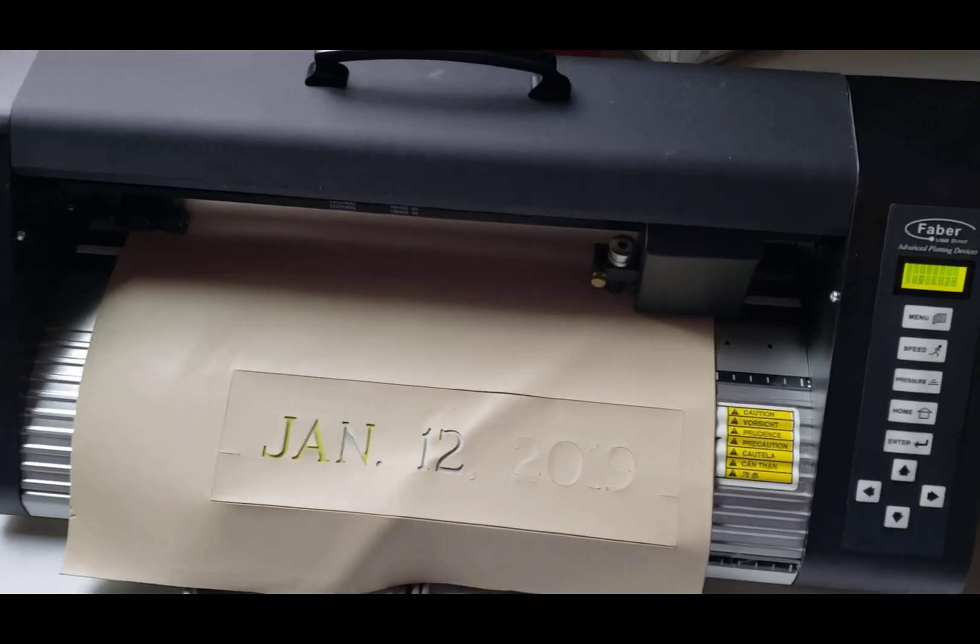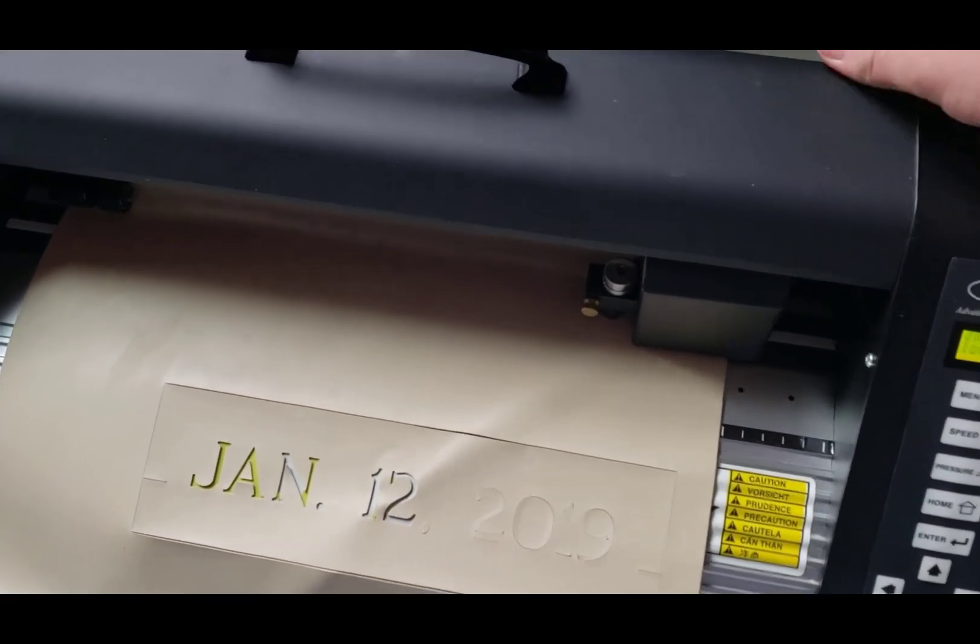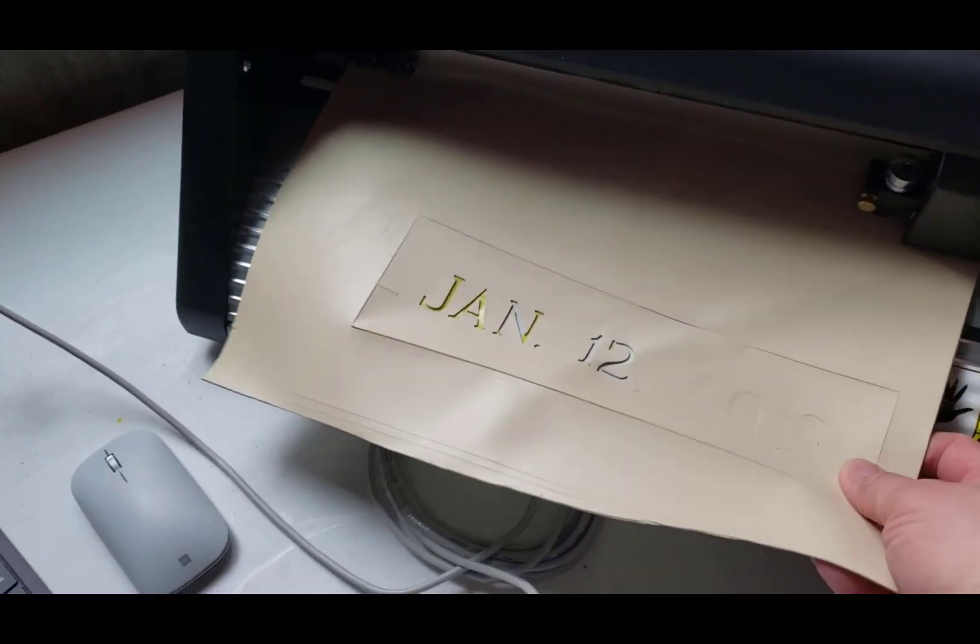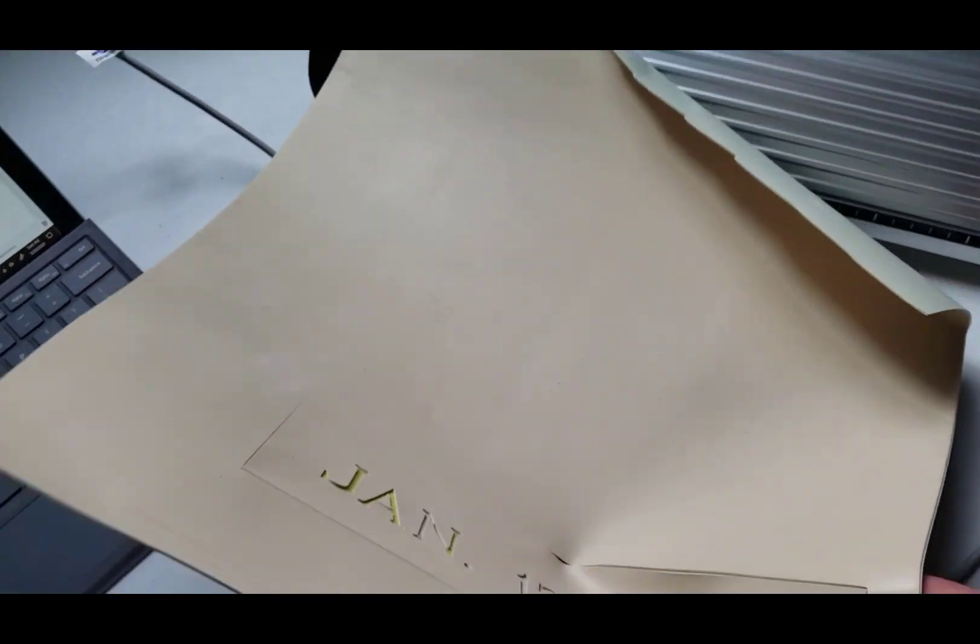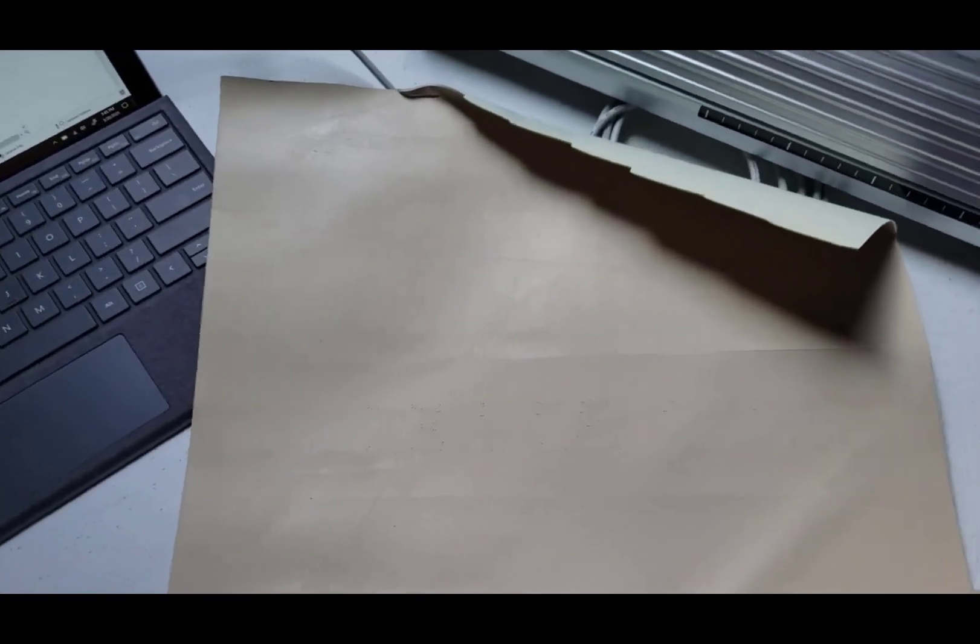Alright so now it's done. I'll just push back on that lever again so it releases those and pull the stencil out. And then we can look at the stencil.